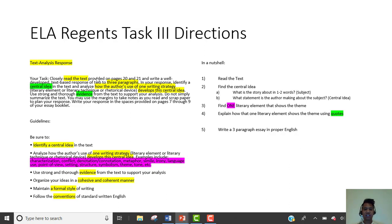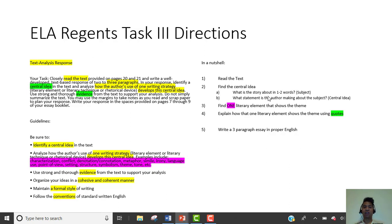Read the text right here and find a central idea. Here's my two-step process: What's the story about in one to two words? And what's the author saying about those one to two words? For example, 'love' — that's not a central idea. What's the author saying about love? 'Love is amazing' — that's the central idea.